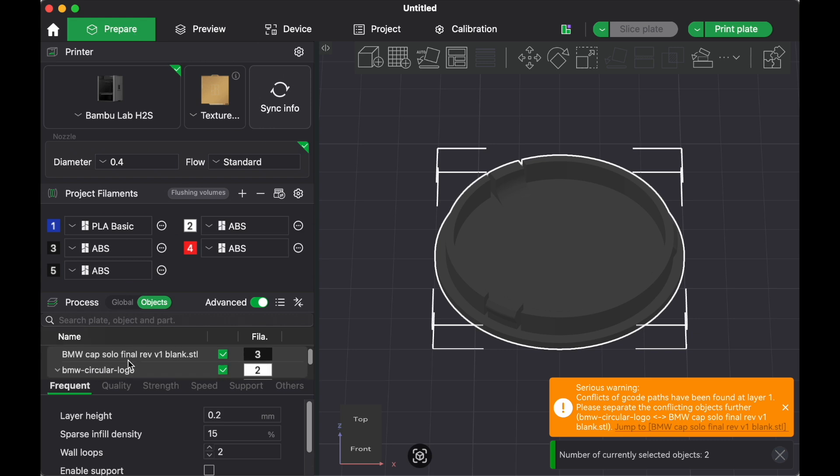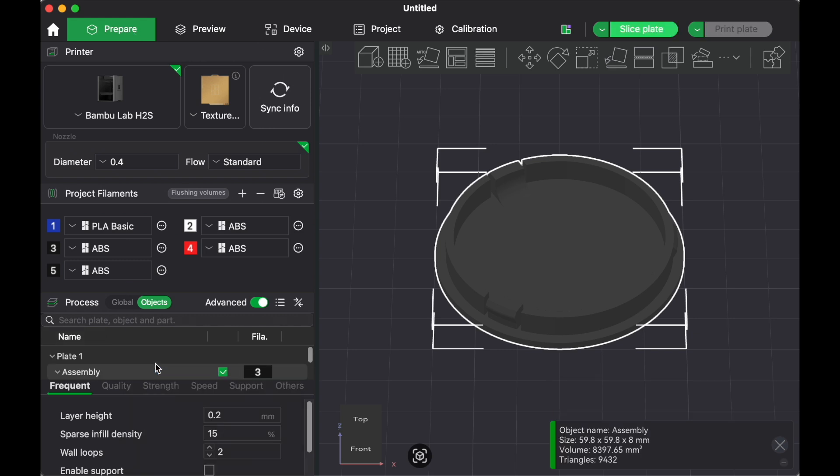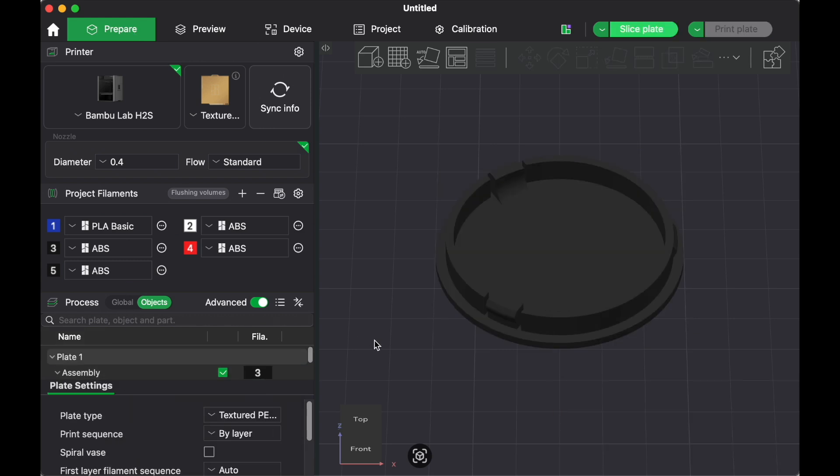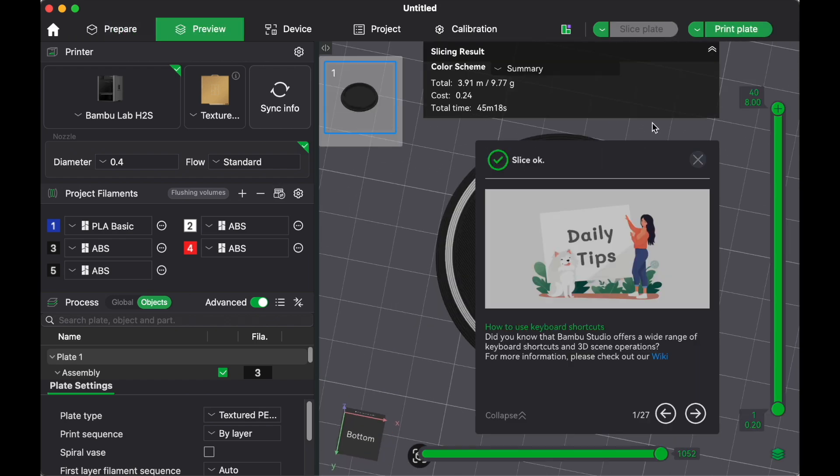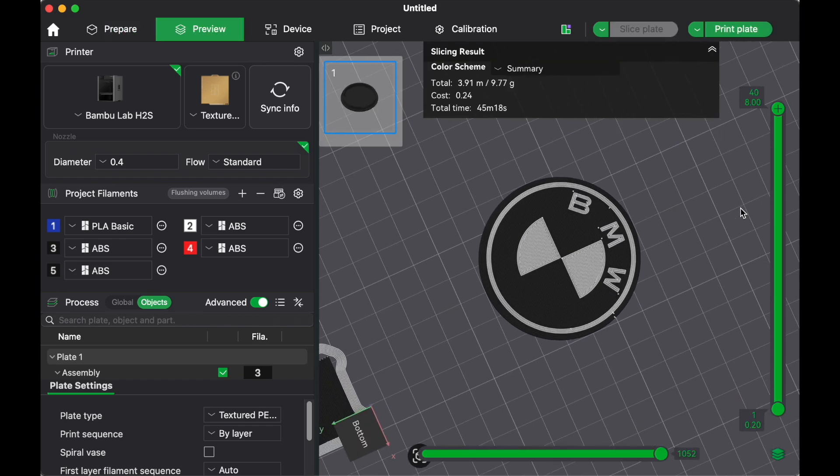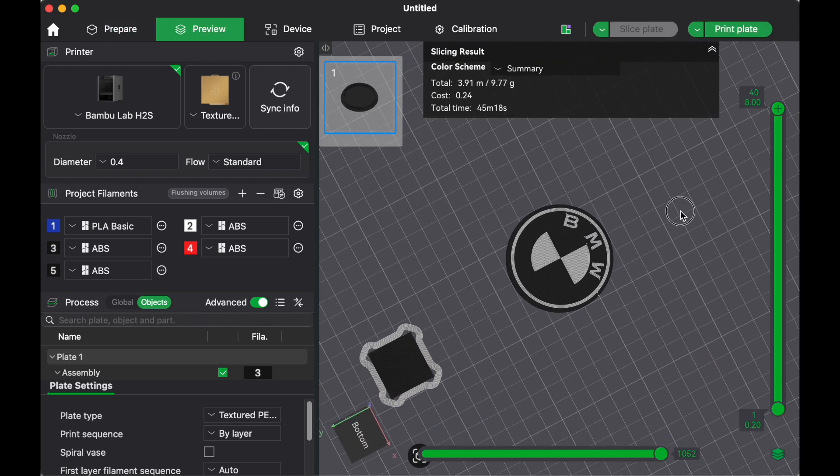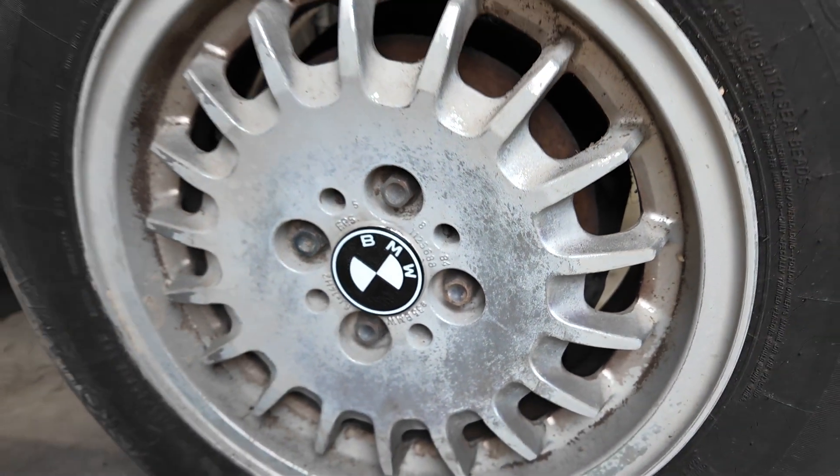But here it doesn't look quite right. So what you'll need to do is go back to prepare, select the two objects and hit merge. Now, once you do that and you slice again, here you can see the color looks perfect. And here's the results.